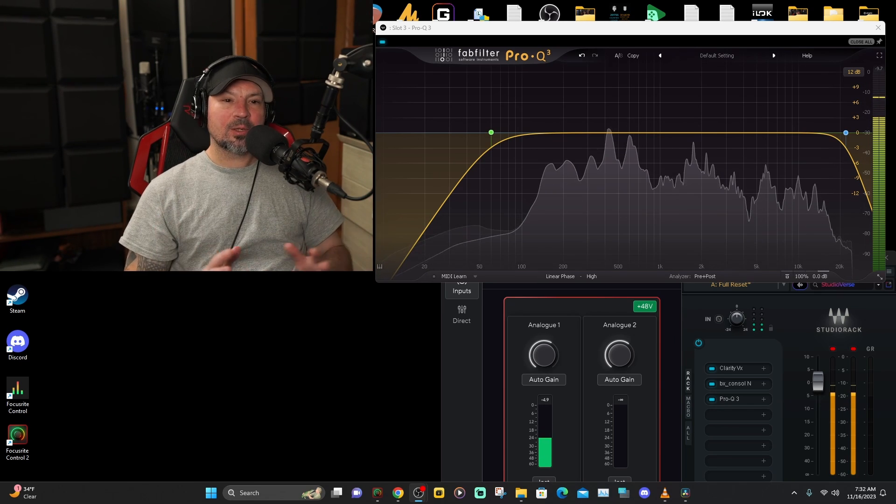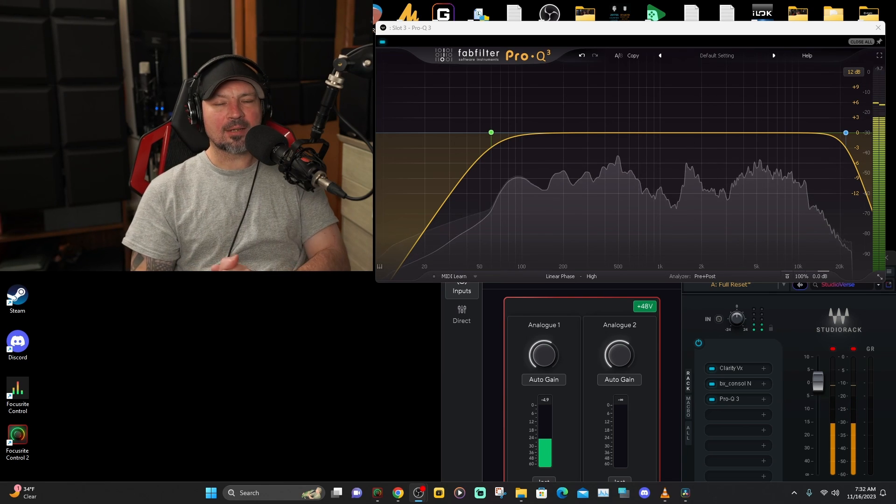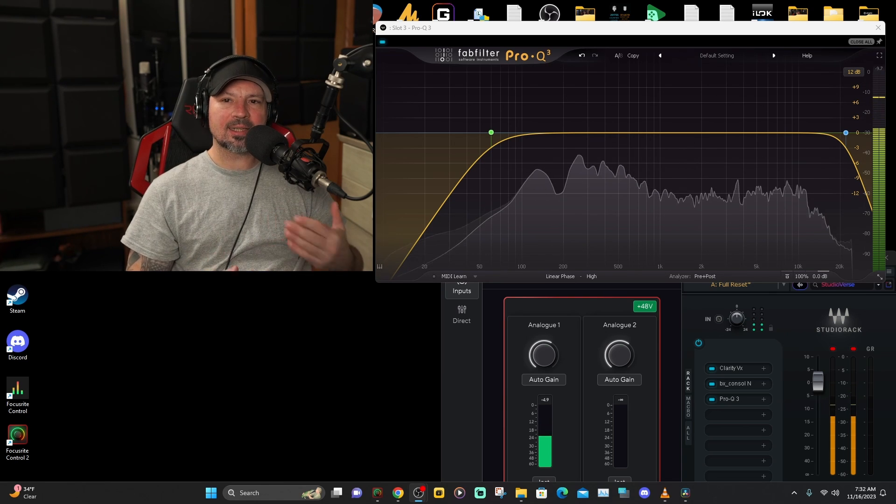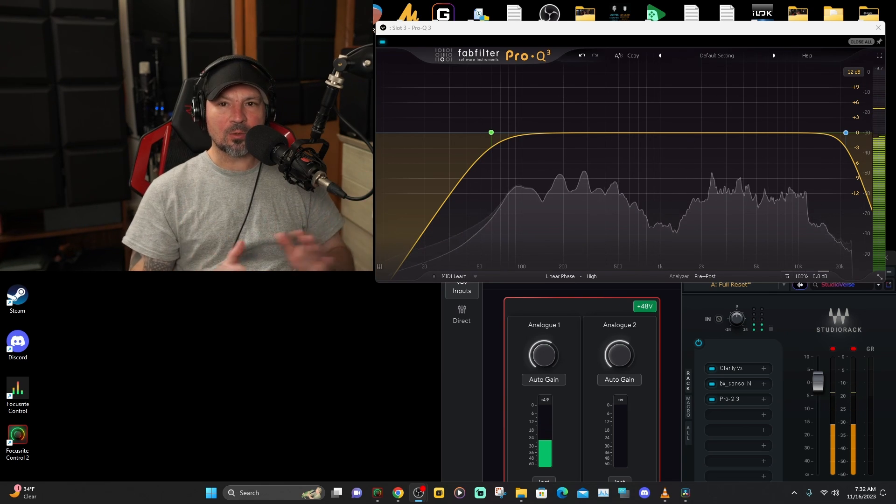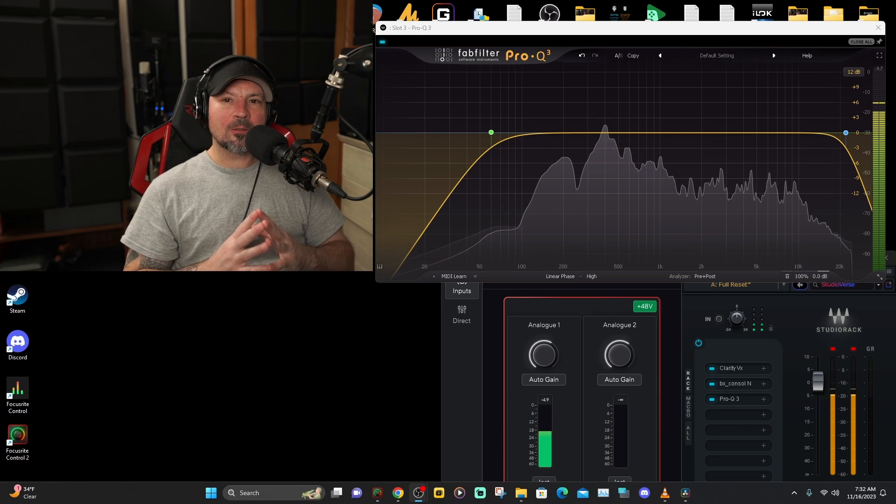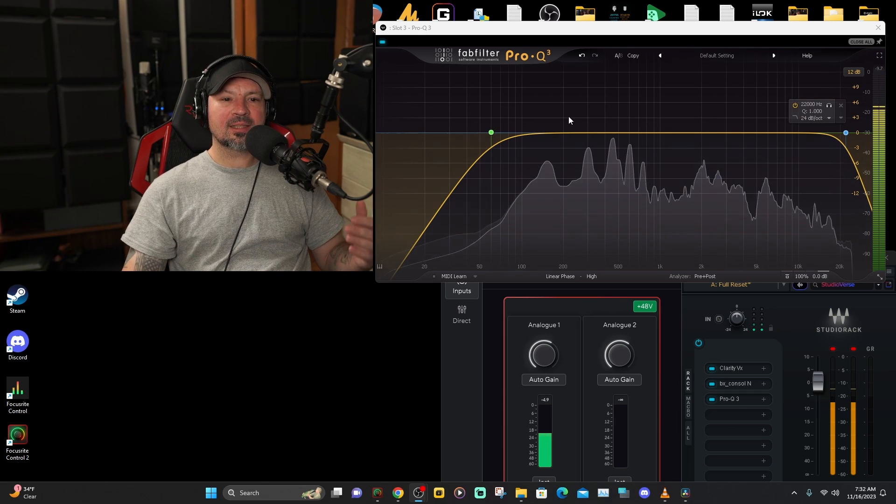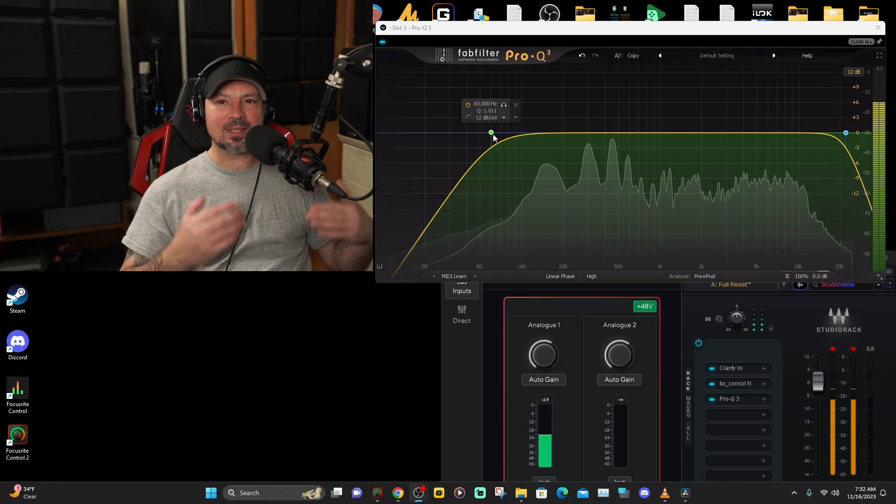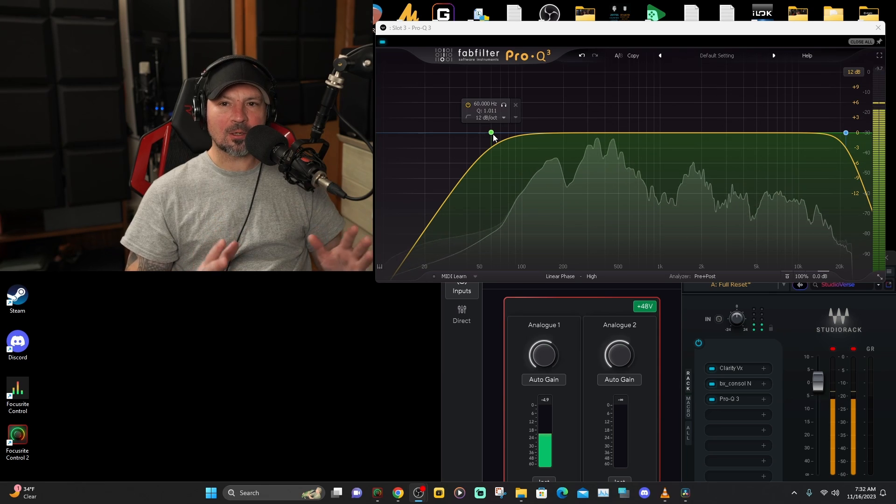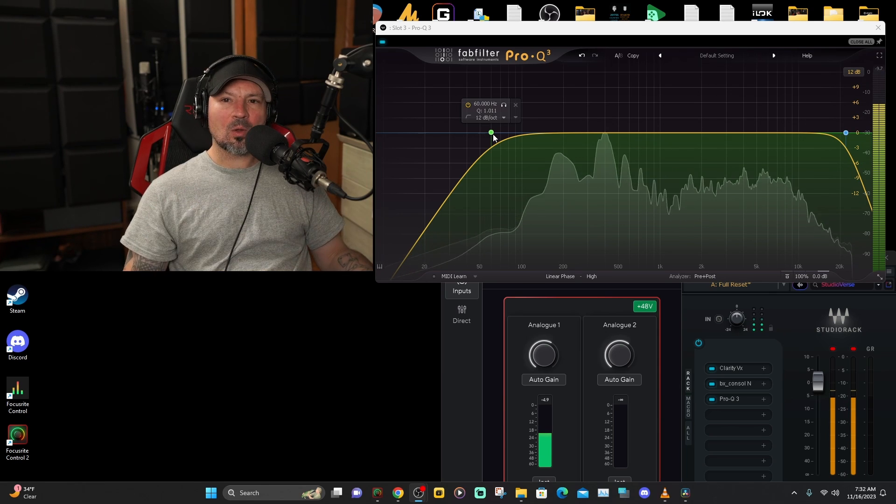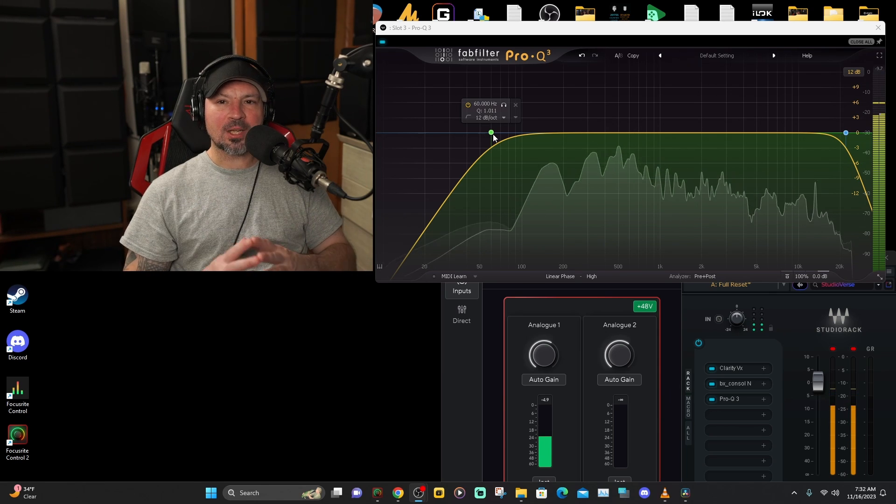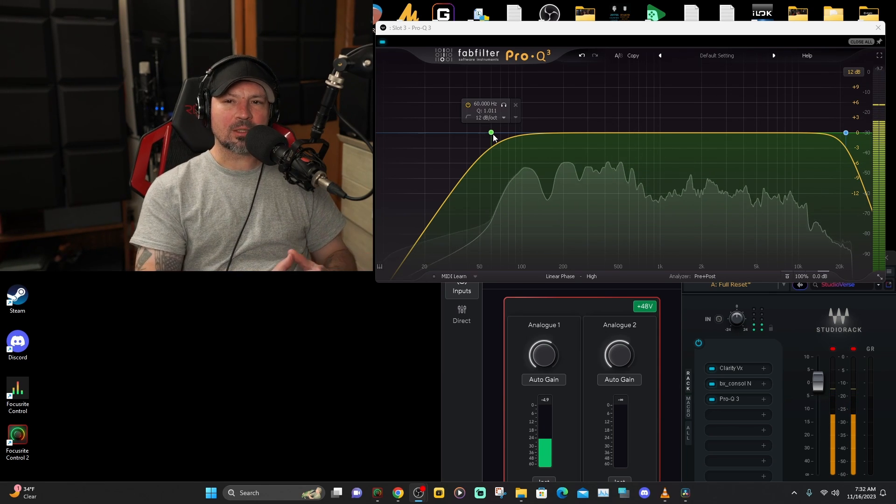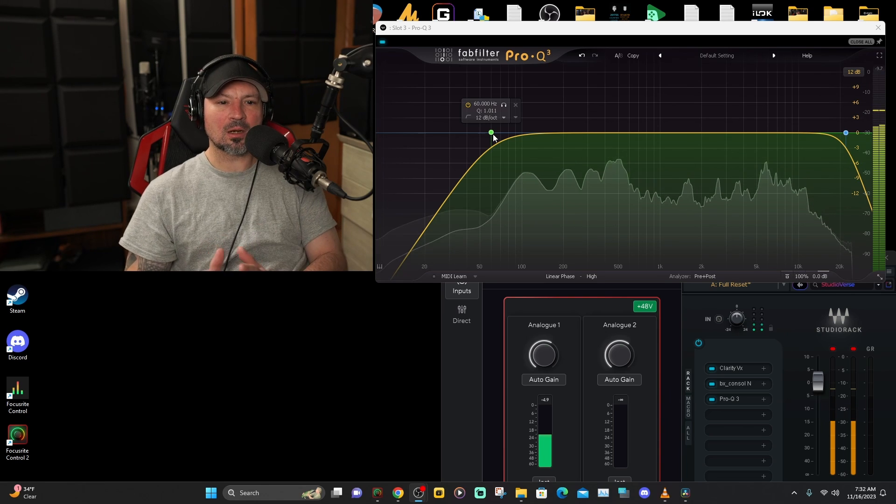Every EQ should have a high pass and a low pass filter setting. If they don't, you might want to look into getting a different EQ. The first thing you always do for a voice recording is set a high pass filter to about 60 hertz. That is a very good starting place. There's usually not a whole lot of information below 100 hertz on a human voice, so some people would just go ahead and set it to 100.